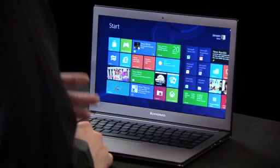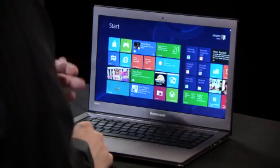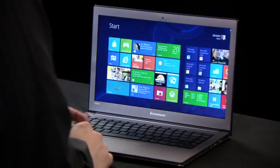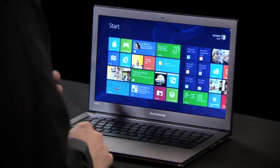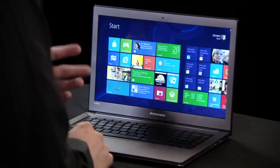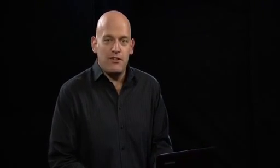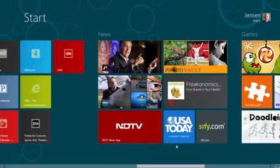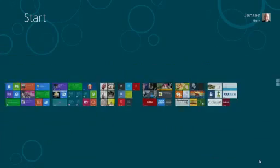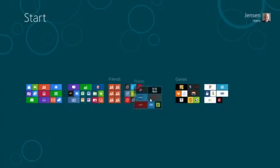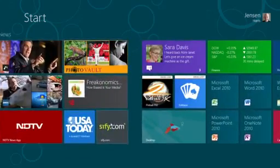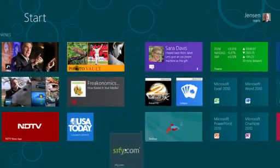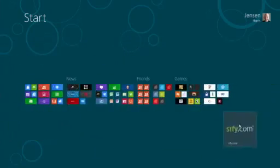Here I have my start screen that I've personalized for my laptop with a color and with an accent that I like. I've rearranged the tiles exactly the way that I want them. It's easy to zoom out to see the full list of things that I have on my PC. I can name groups, I can drag them around, I can put things exactly where I want them.